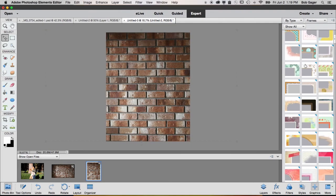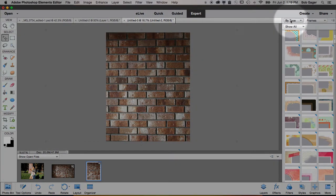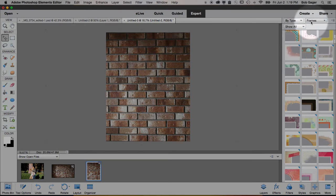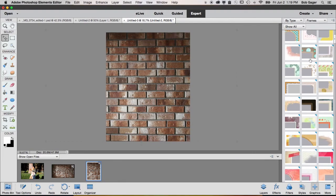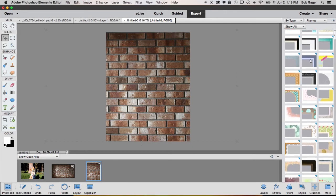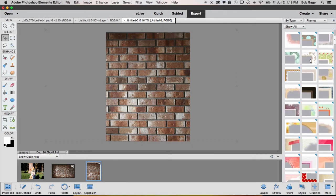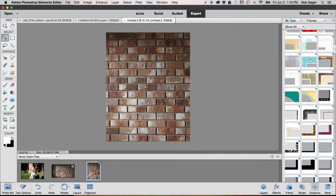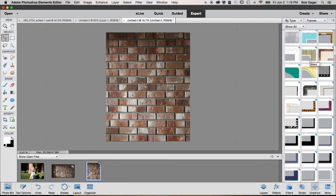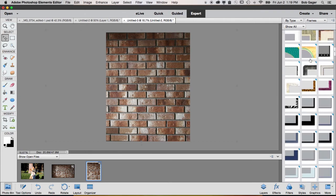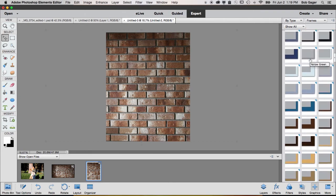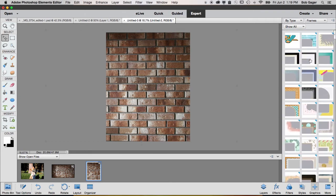And then at the top of the graphics panel, make sure by type is selected in the first pulldown, and then make sure frames is selected in the second pulldown. And you see there are a whole bunch of frame styles that ship with Photoshop Elements. And you can scroll through until you find a frame style that's interesting to you.